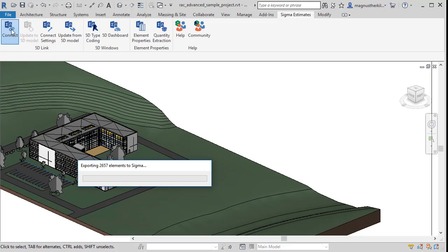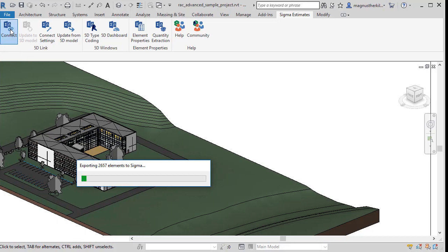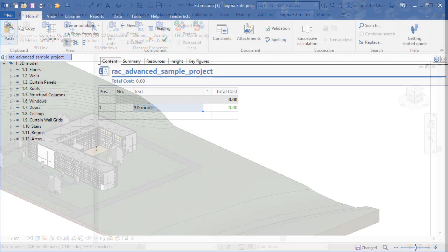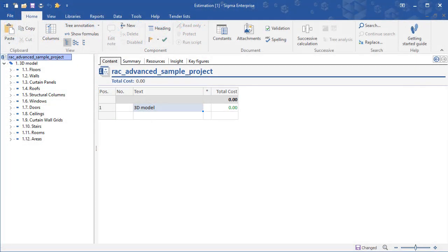Clicking Connect will start Sigma and extract all elements of the 3D model and place them in the Sigma 5D model for estimating. As you can see, all elements are added under the heading named 3D Model.